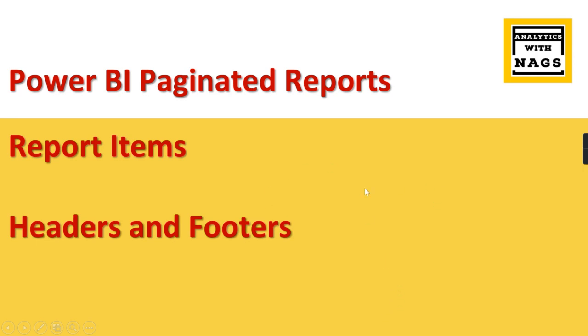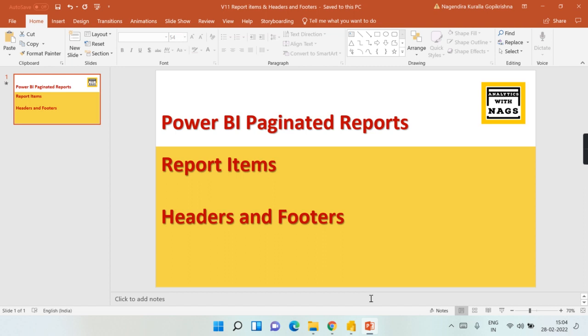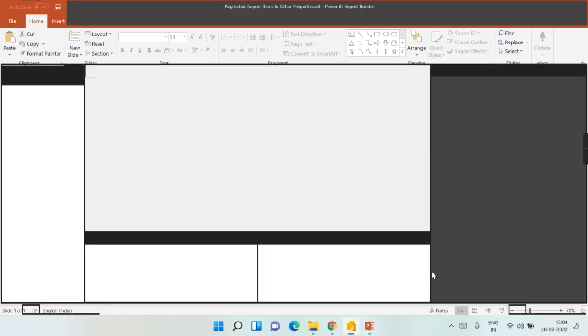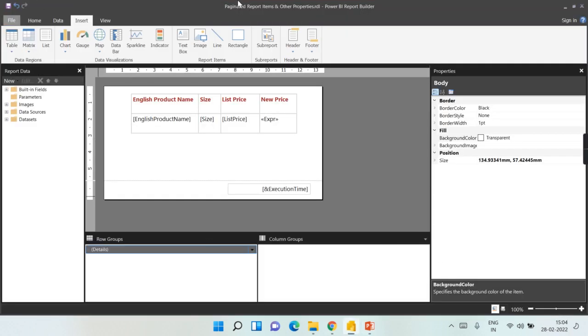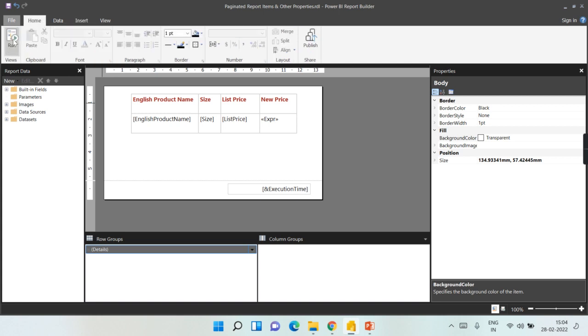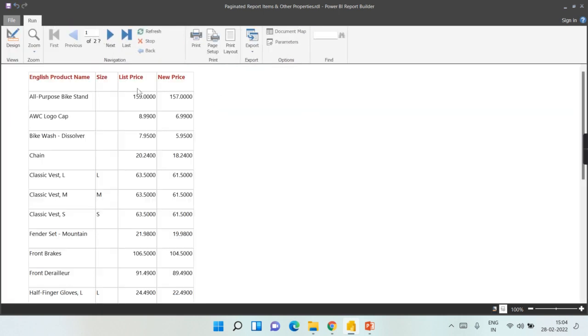Without further delay, let's jump into our today's topic. So we have this simple report. Let me launch and show it for you. Now we have a simple table that we have brought list of products and we are seeing the size and what is the list price and new price that we have derived.